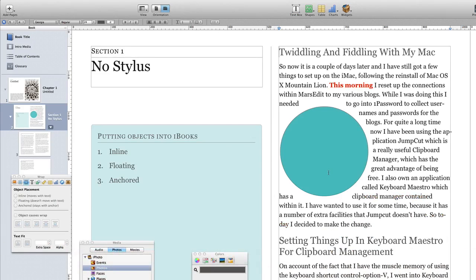So there you go, that's one way of putting objects where it stays on the page and doesn't move whatever else happens with your ebook. So you have to decide how that's going to best fit in with the way that you want your book to look.